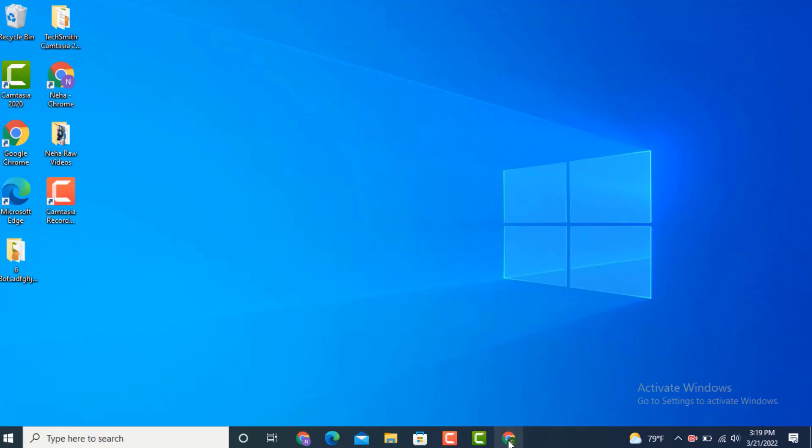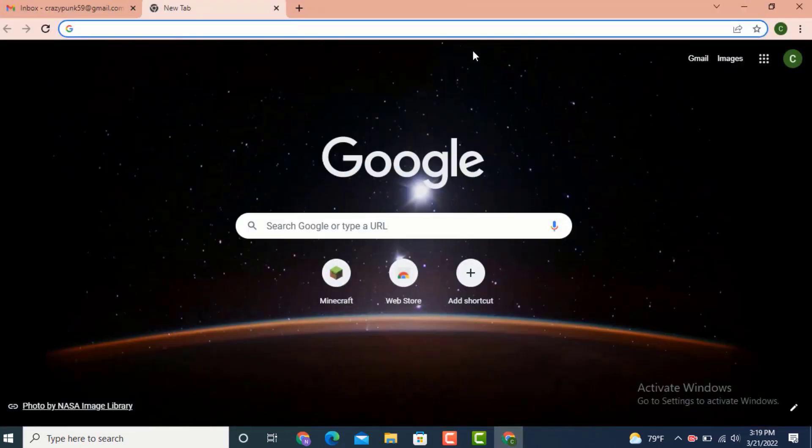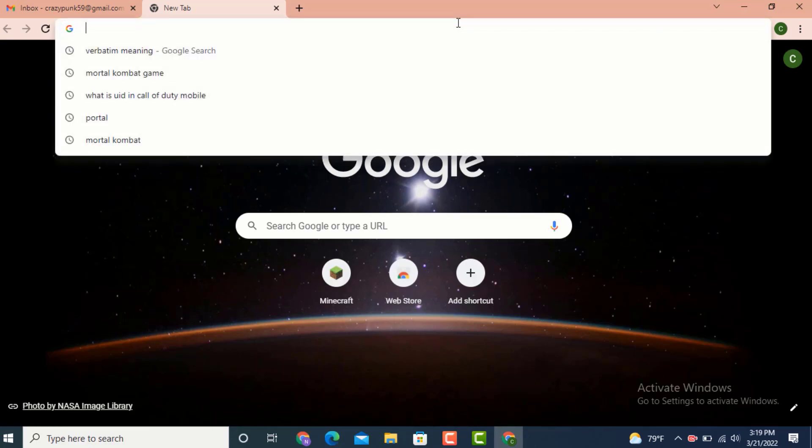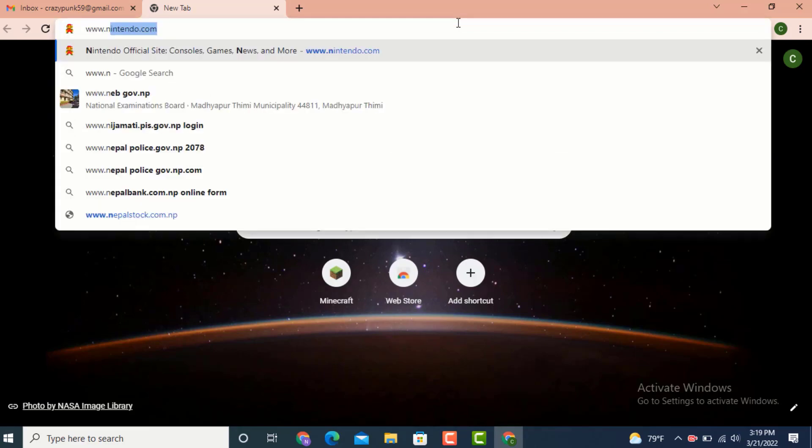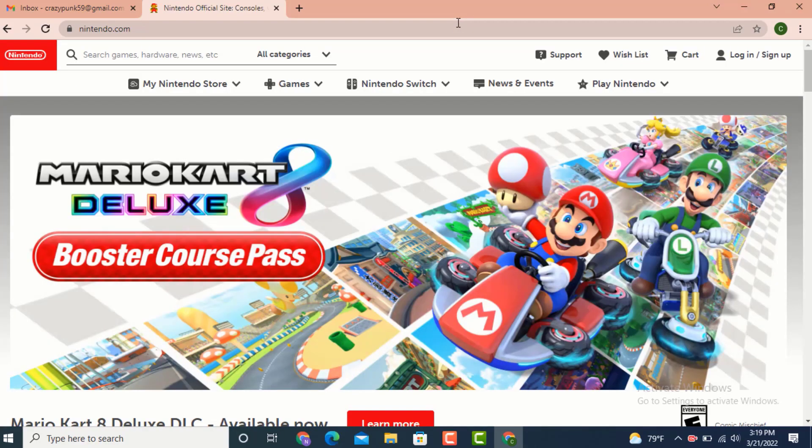Go to your web browser and on top there's a search bar. Type www.nintendo.com. Next, you'll land on a profile or an official page. Now go to your right-hand side, and on top there is a login and sign up option.